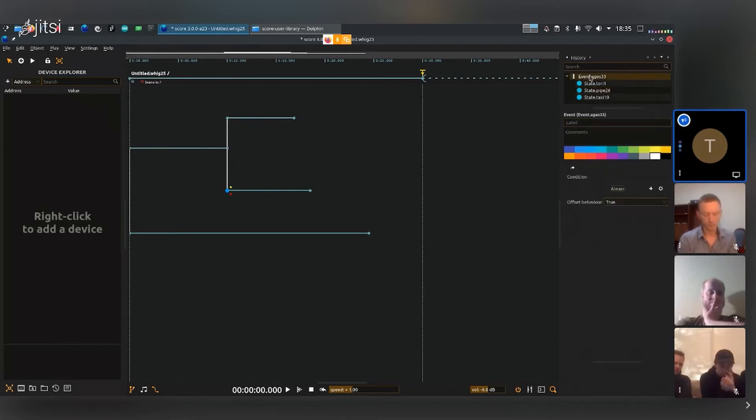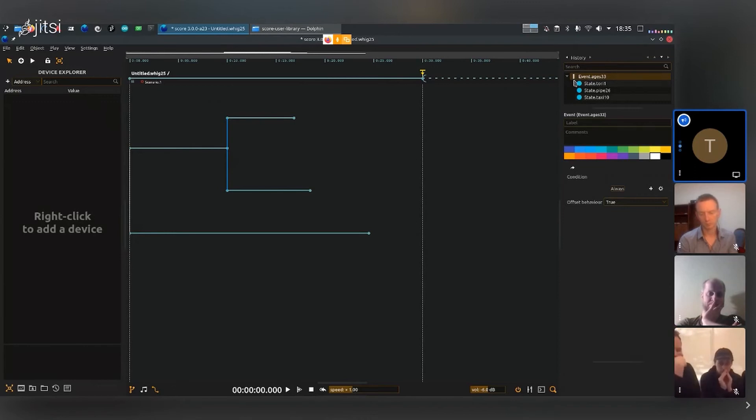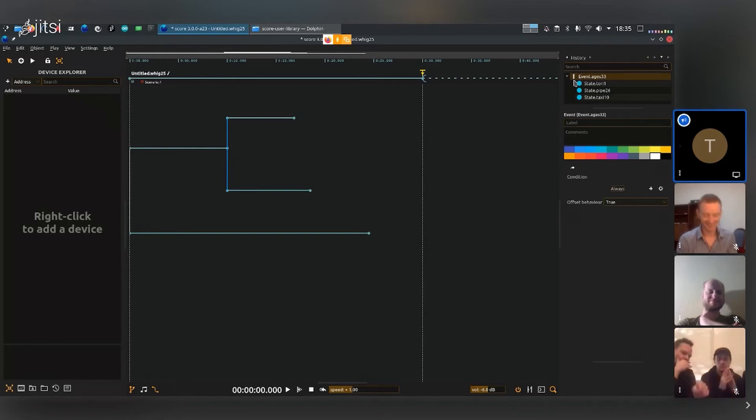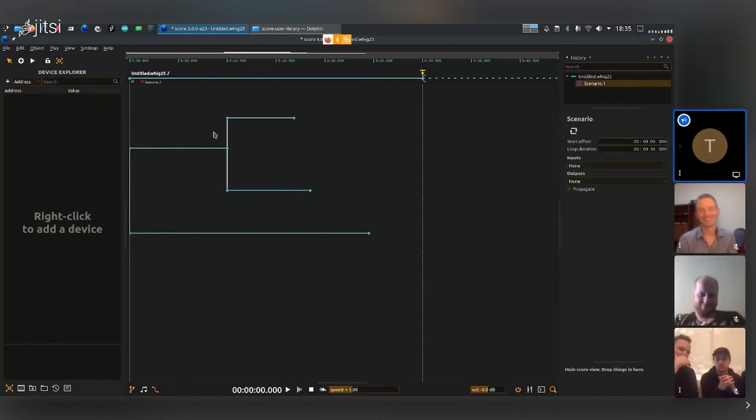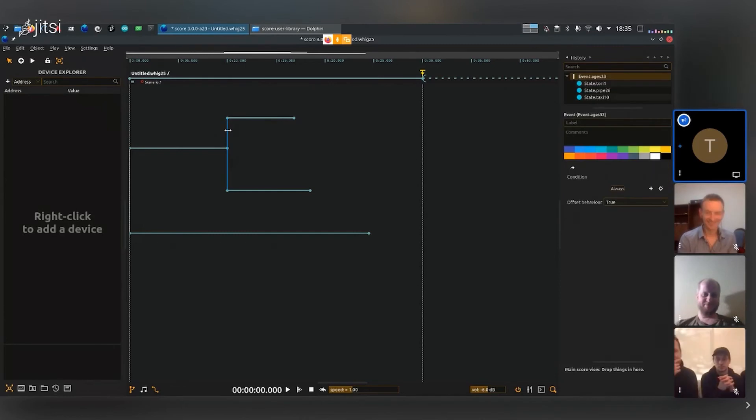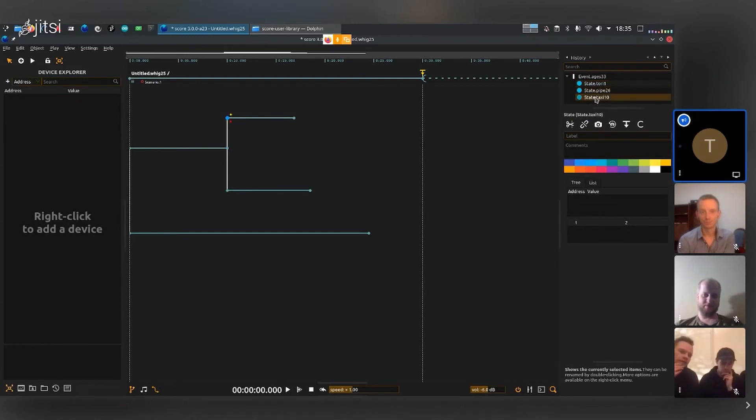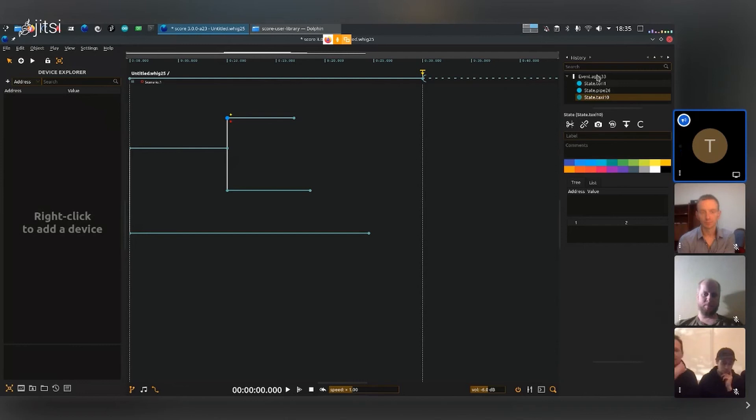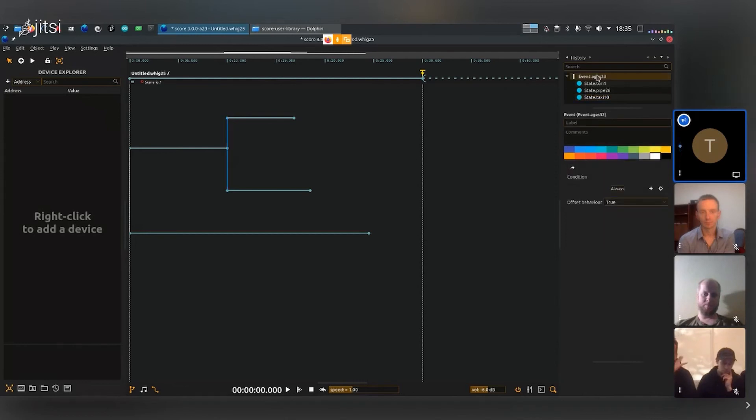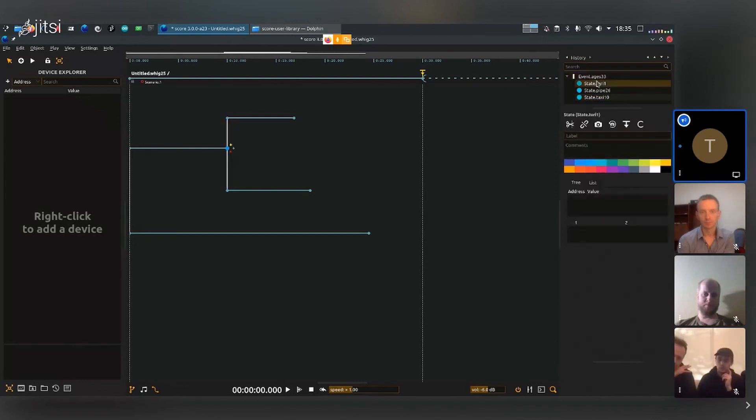I'll explain again because I didn't explain it too well. I can select this line here that is the event and that contains all three different states. So in hierarchical order, you have first the event, and inside you have the states.